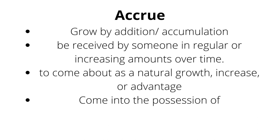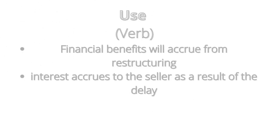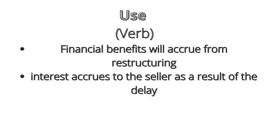So, it means accrue is not a sudden jump or a sudden rise in value or strength or size of something. It's gradual. It's accumulation-like. Accrue is used as a verb.